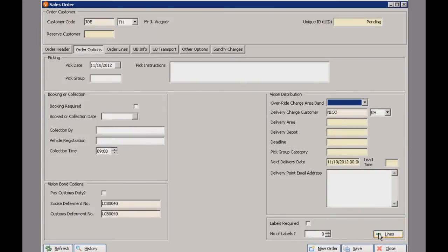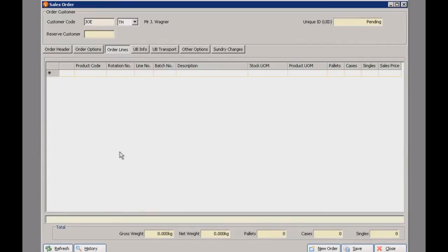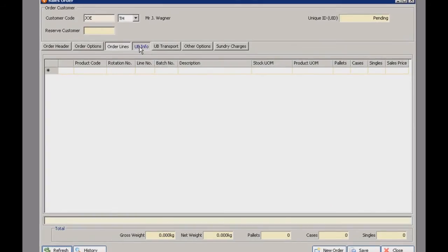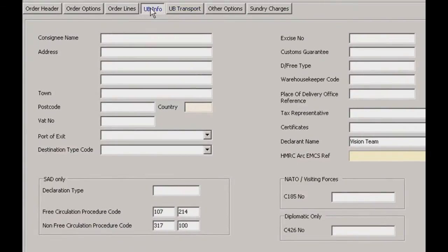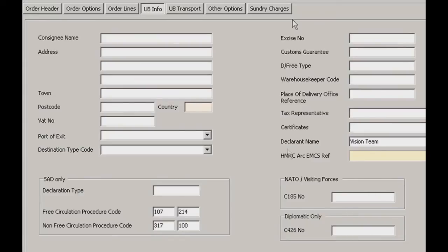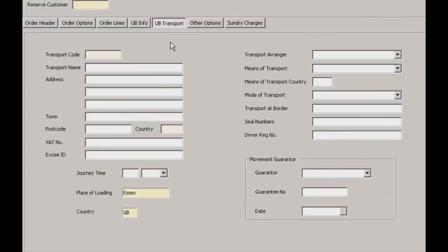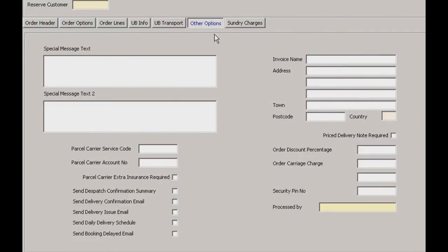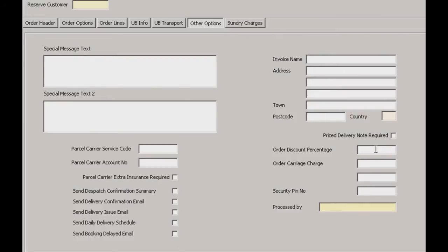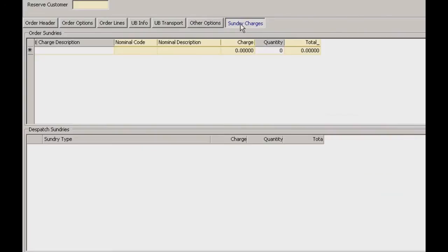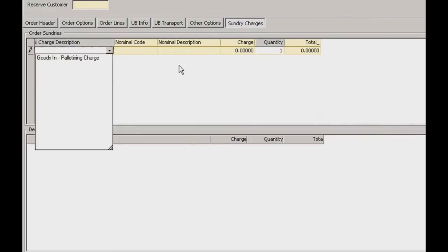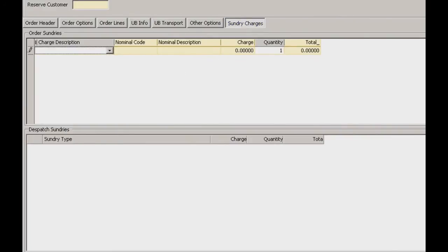And if we click this button here it will move us over to the lines page. And from here on in we have to use the top buttons to move onto the different tabs. So you've got your UB info here. Just the regular fields, name and address and so on. And these two here will let you enter your information for NATO or diplomatic orders. UB transport then, this works very similarly to the warehouse receipts transport screen. You've got your additional guarantor field here as well. Just your other options here where you can specify any messages to be included with the order. Parcel carrier details here and any other confirmations that need to be sent via email. You can also add invoice details here and whether the customer qualifies for any discount. And then it's just the sundry charges which can be picked from this dropdown here.